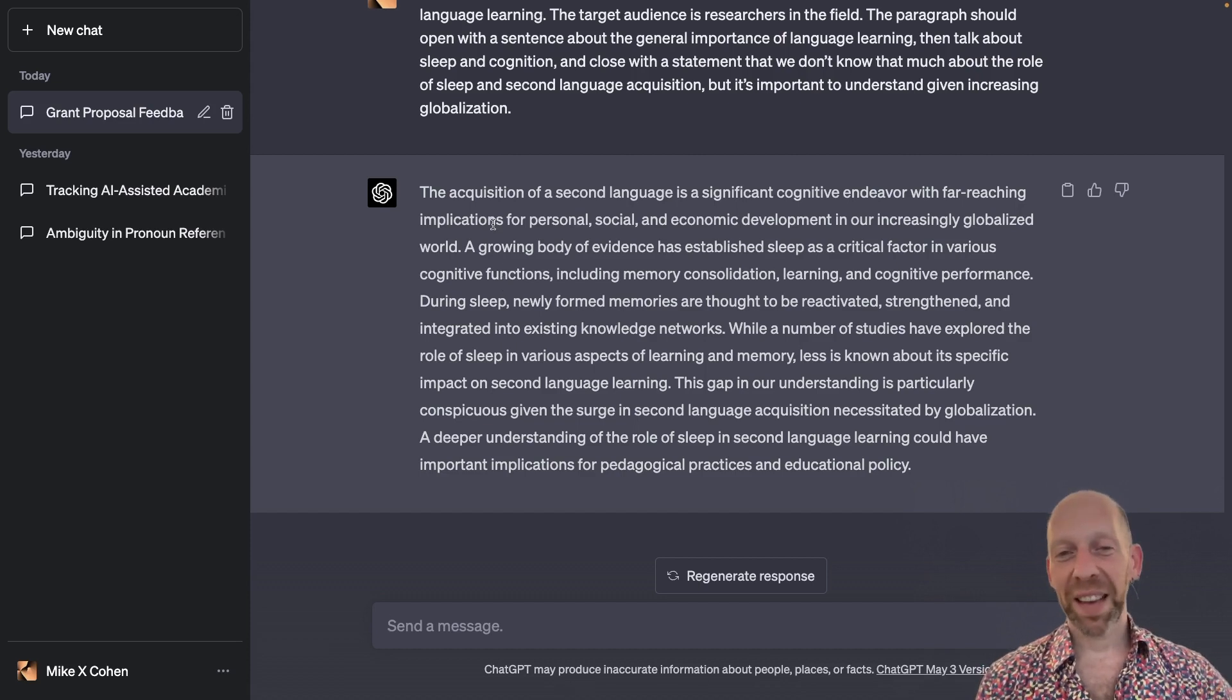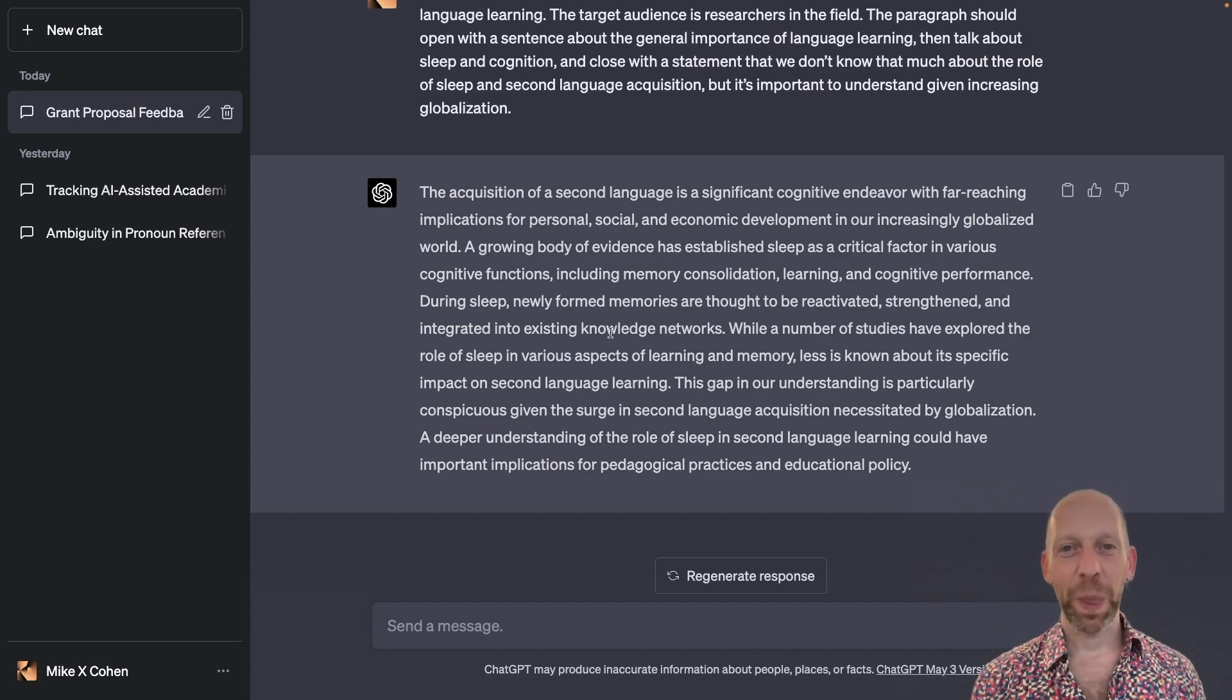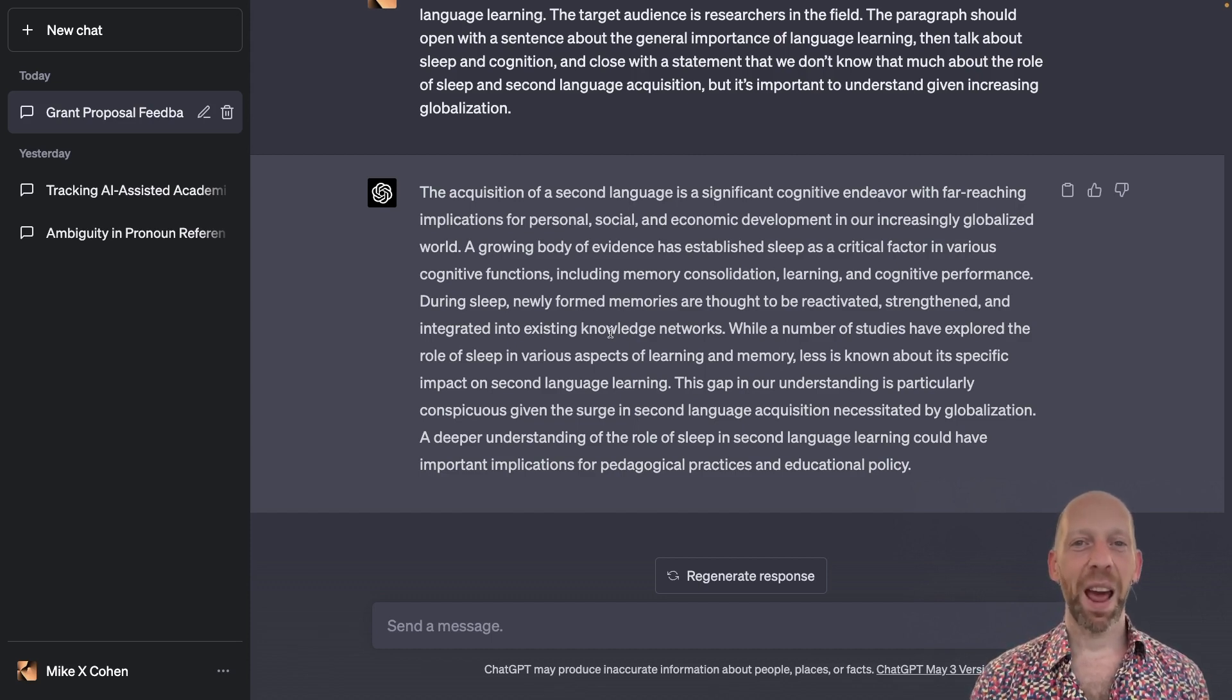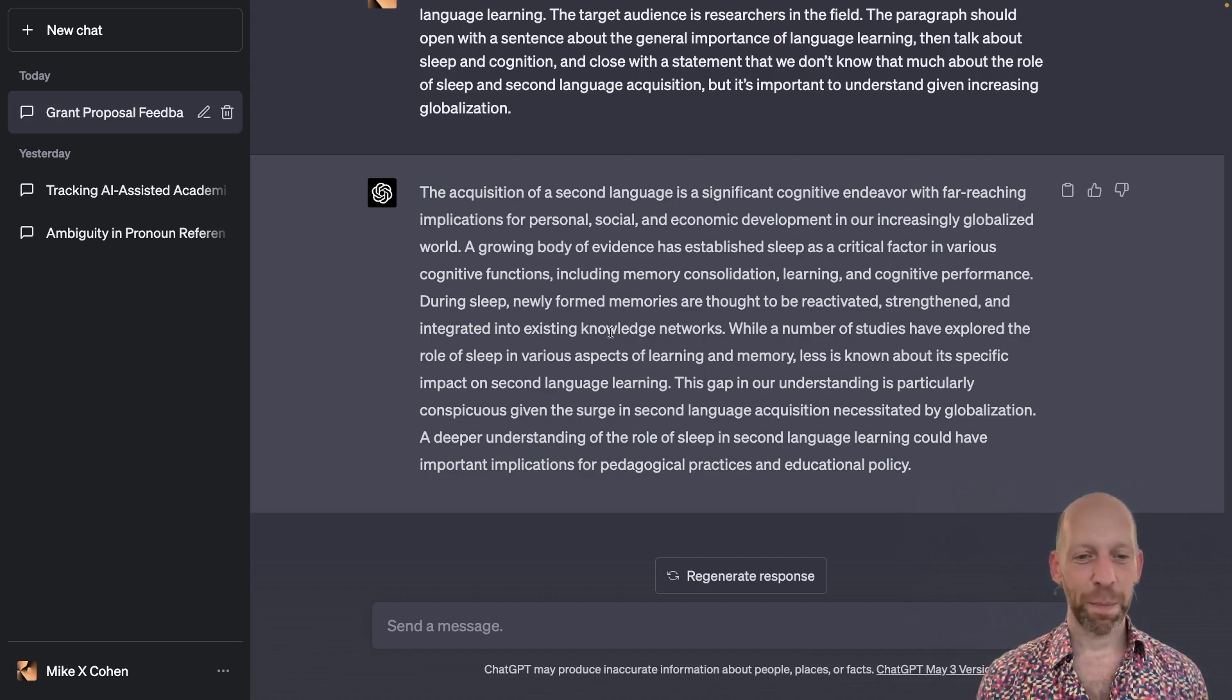What I can certainly say is that it reads well. And this is something you always see with ChatGPT. It is a very confident and authoritative writer.